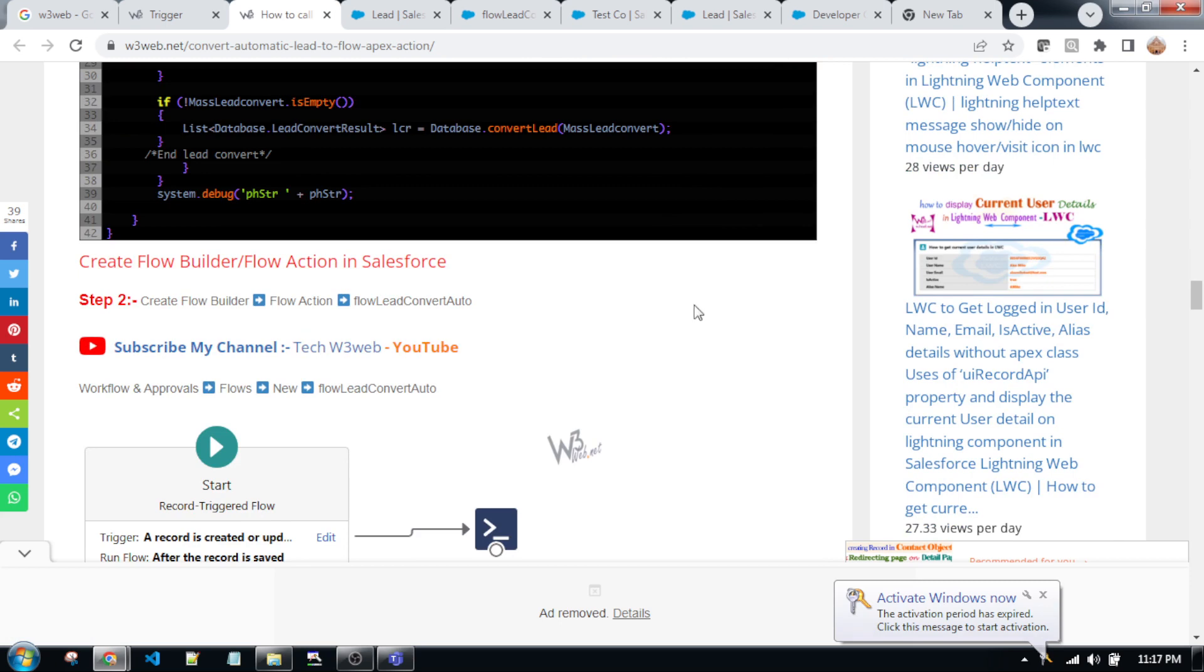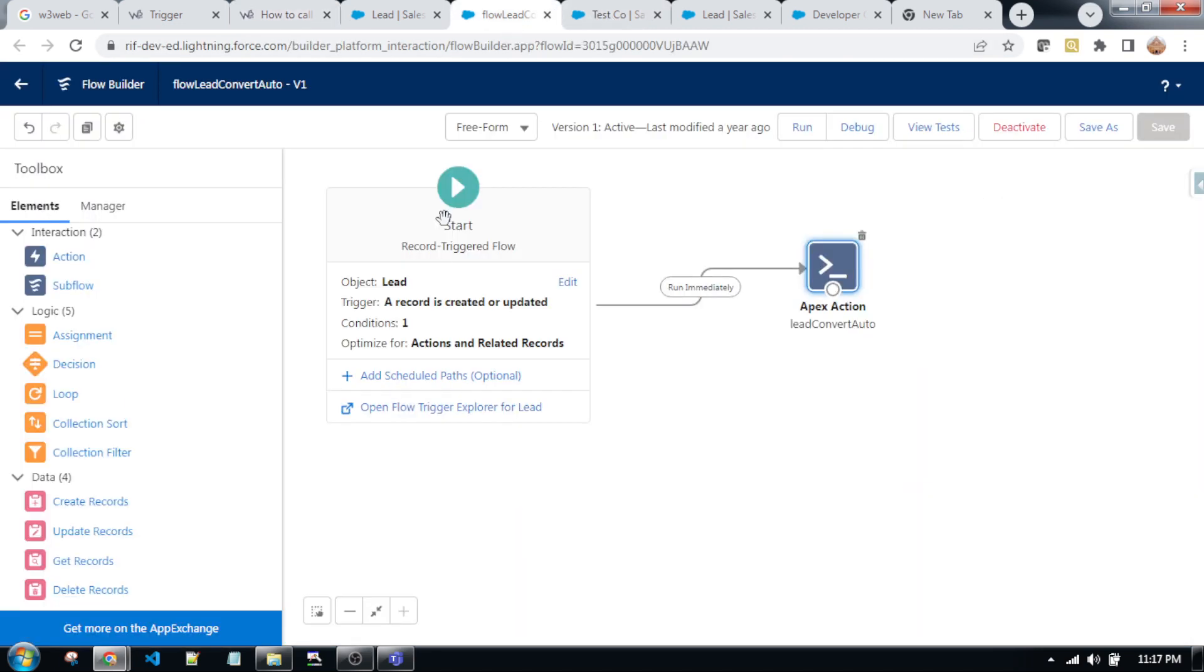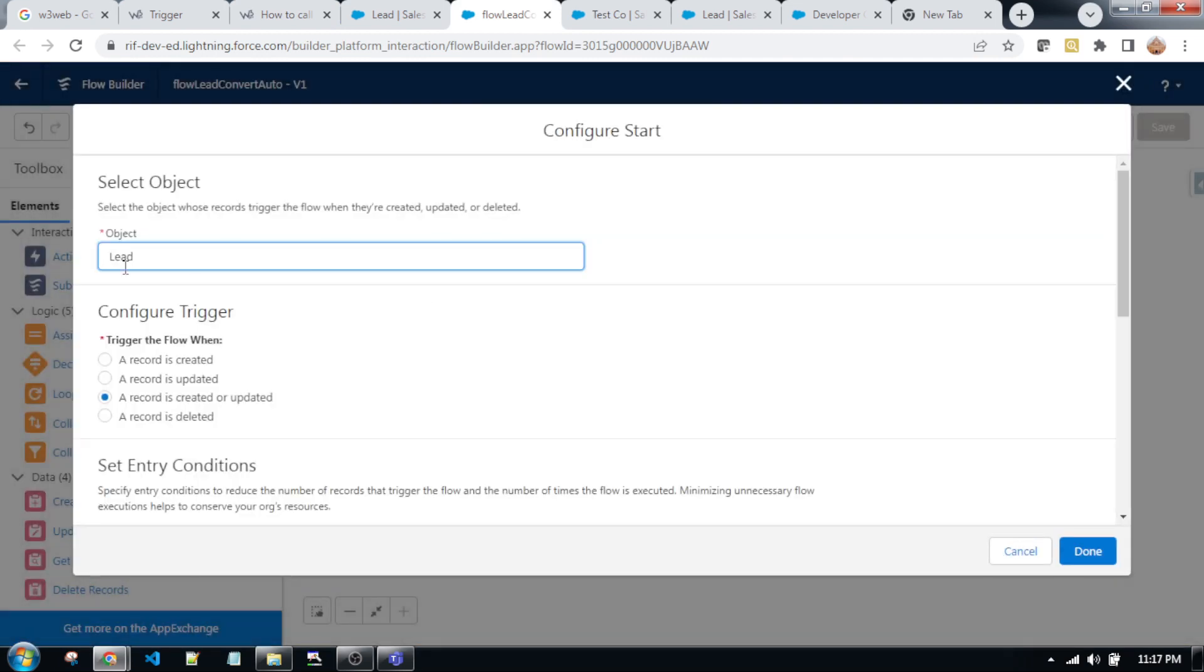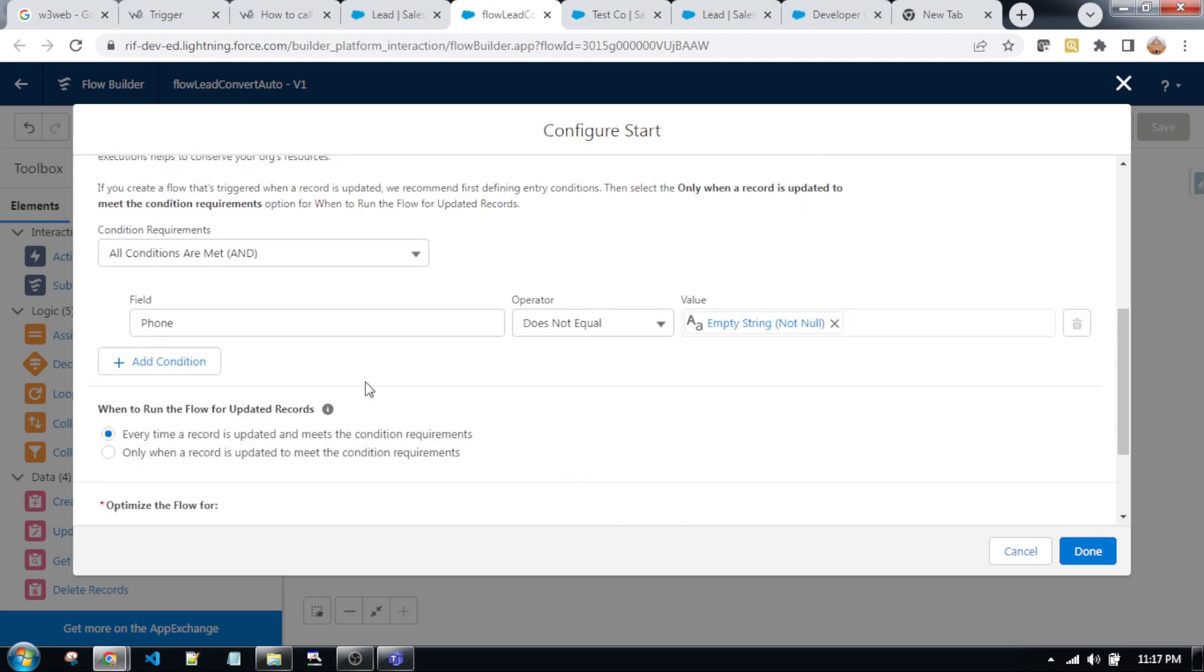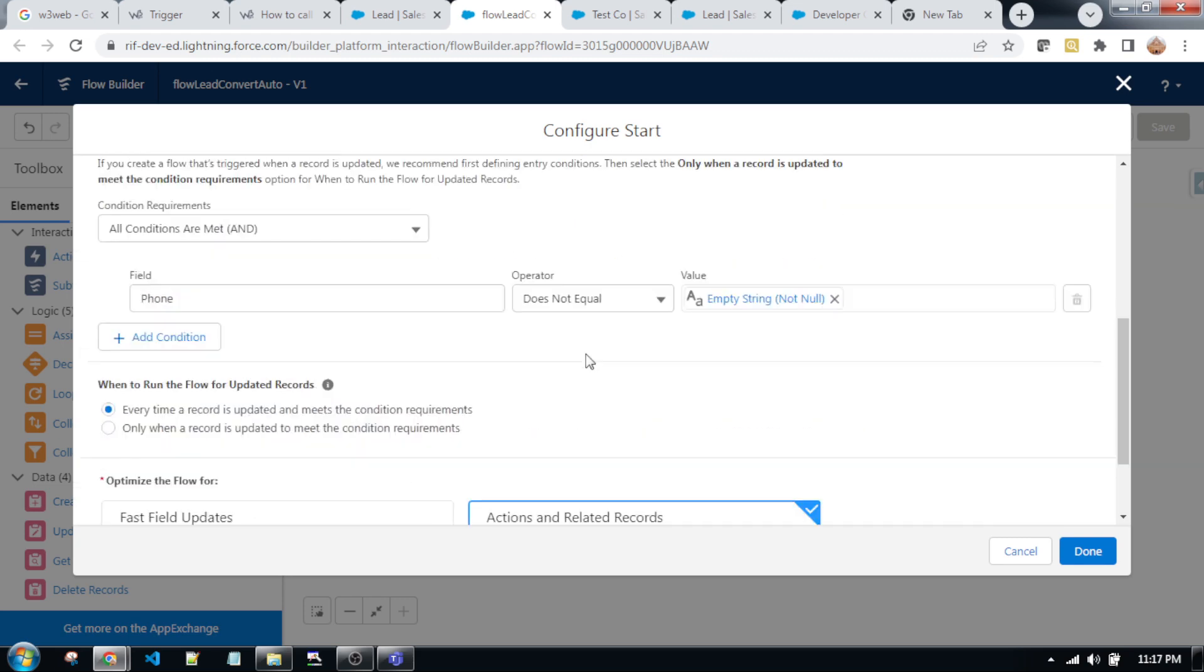Then go to step two. According to the article step two, we need to create a flow builder. So go to the flow. This is the flow. As you can see, I wrote this flow on lead object.